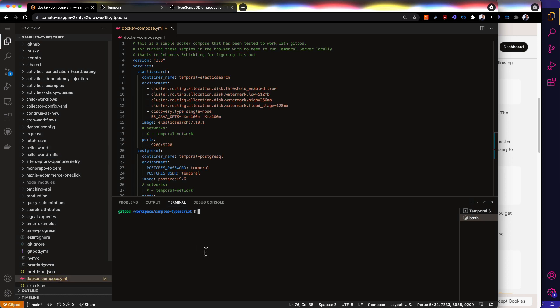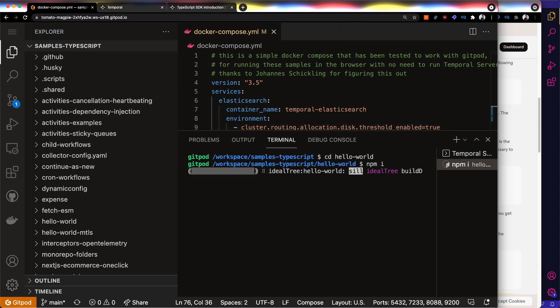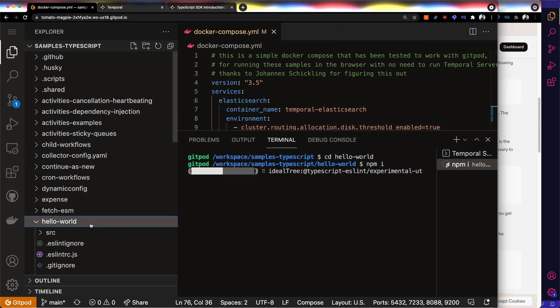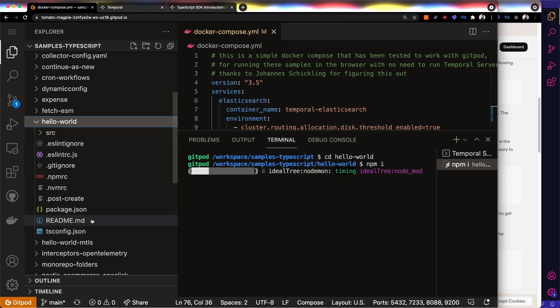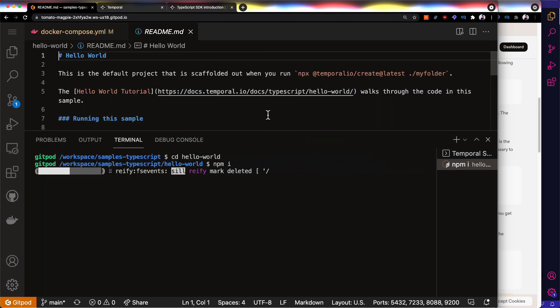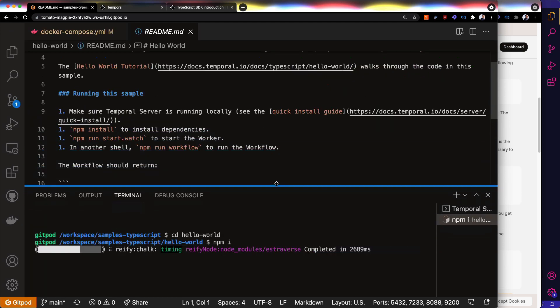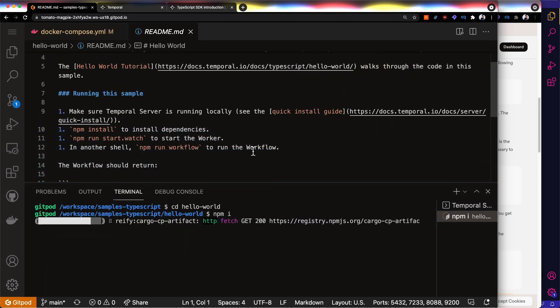So I'm going to go over to Hello World and check it out. So I think I just have to npm install and follow the instructions on the readme, essentially. So we have invested quite some time into making sure the readme makes sense.